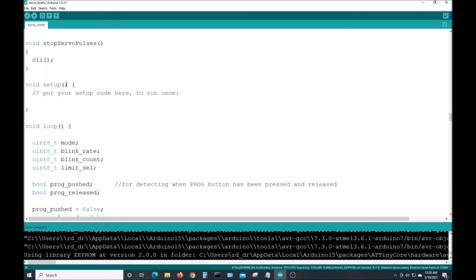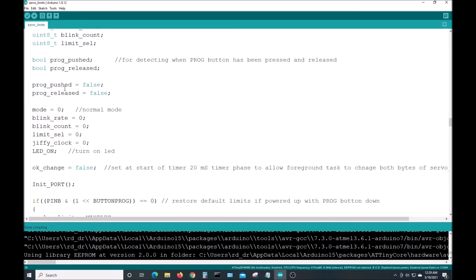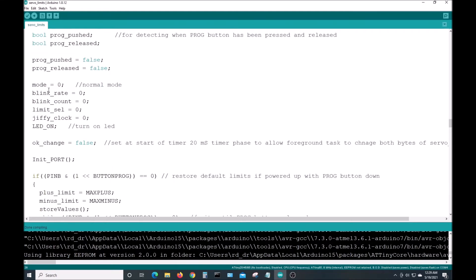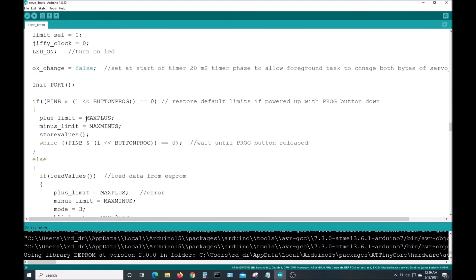Here we are looking at the setup and the loop functions in the code. Setup function, I didn't put anything in here. I just did it all right at the top of my loop function. Defining some, setting some initial values to those variables. Initializing the ports.